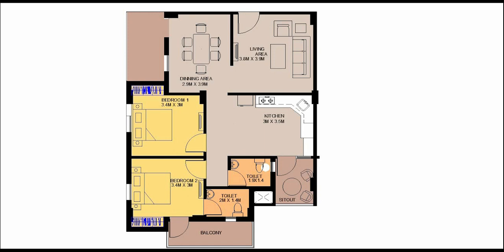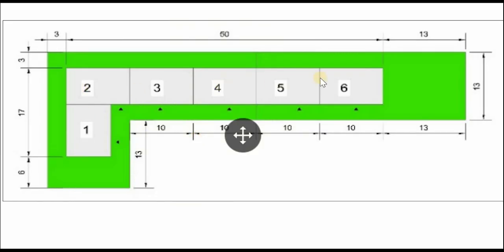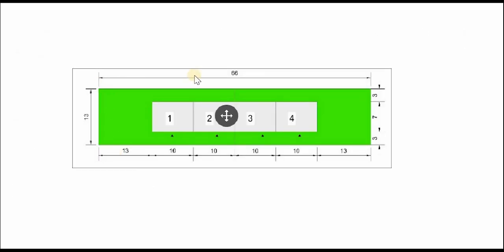When designing apartments it is important to understand how we can arrange units in different shapes. One example is the L shape, where 6 housing units are placed in an L configuration — the arrows show the entrance for each unit. The circulation spaces such as the staircase and lift are designed in between the units. Another typology shows 4 housing units placed on a plot, with circulation spaces also designed in between.